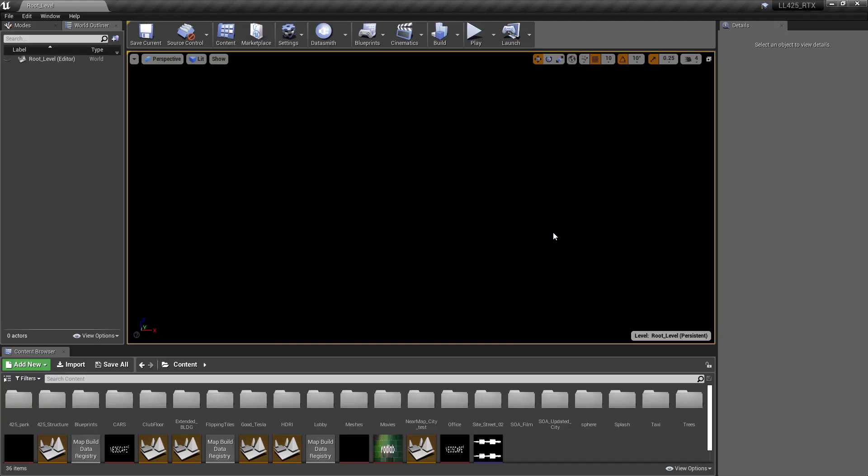So what I want to show you today is a demo that we did in conjunction with Unreal, NVIDIA and Lenovo trying RTX, real-time ray tracing.